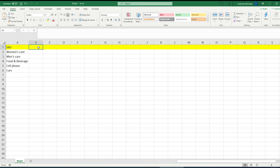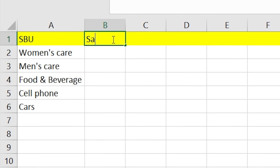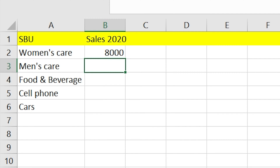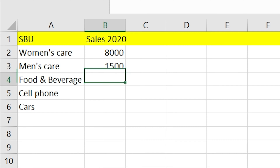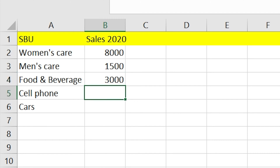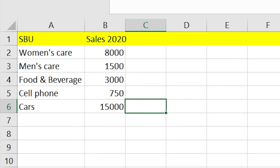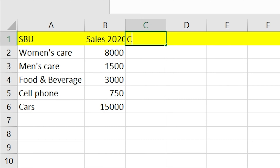Let's take for example that the sales for each of those divisions for 2020 is $8,000 for women's care, $1,500 for men's care, $3,000 for food and beverage, $750 for the cell phone division, and $15,000 for cars. In terms of strategic business units, the cars division is the biggest. Let's also take a look at its biggest competitor sales.